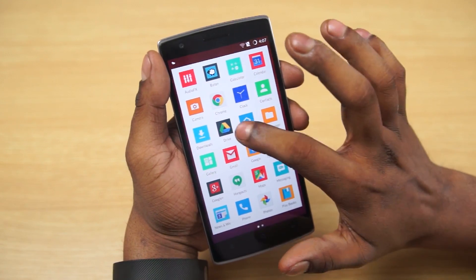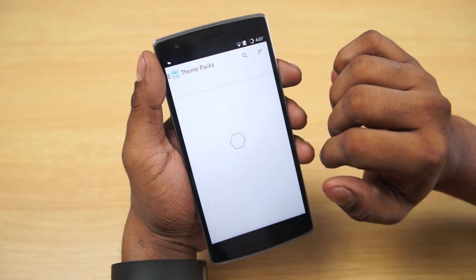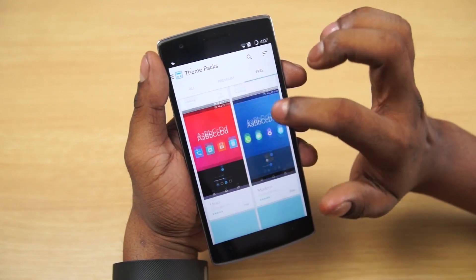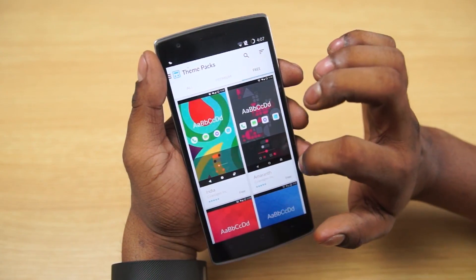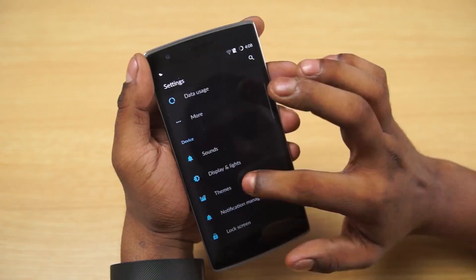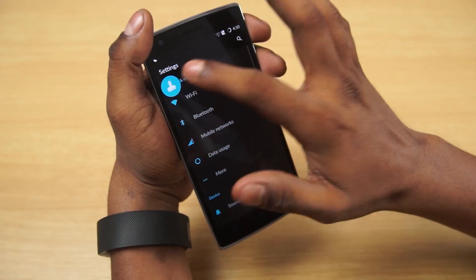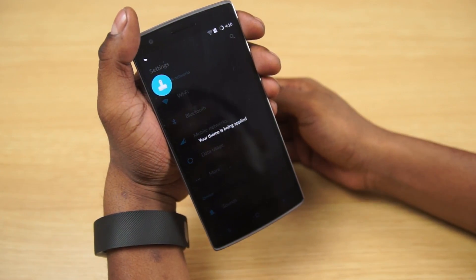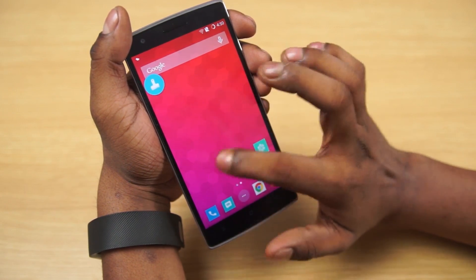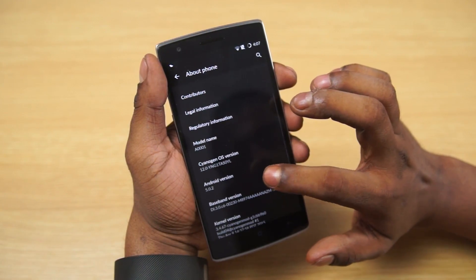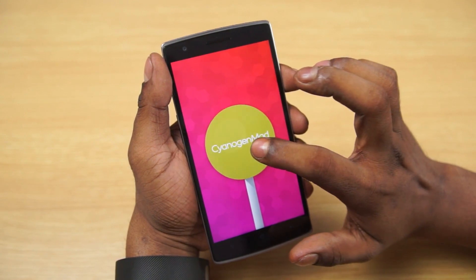The first thing that's new is a new email app powered by Boxer. We now have a redesigned themes app, so you can easily see what's free, what's premium, and install it — just better sorting. We also have an app themer, so you can change the UI on a per-app basis. For example, I'm changing the UI here for the settings menu. Every other CyanogenMod feature from CM11S is present here, and we also have the regular Lollipop features.